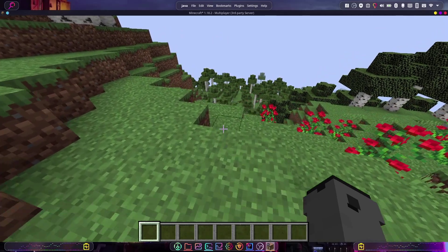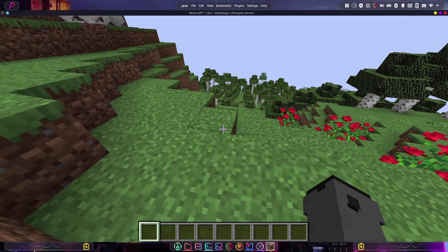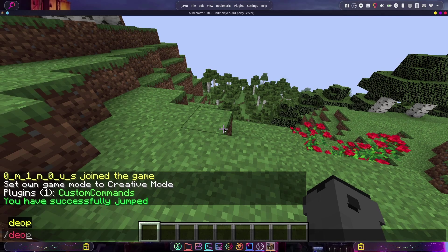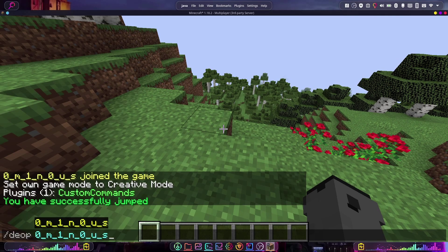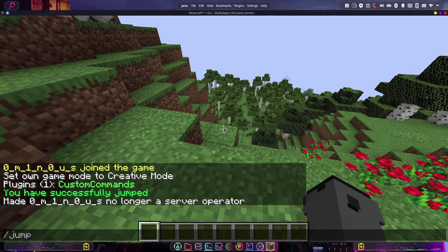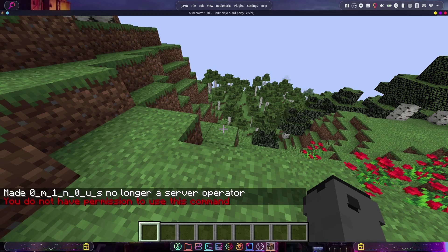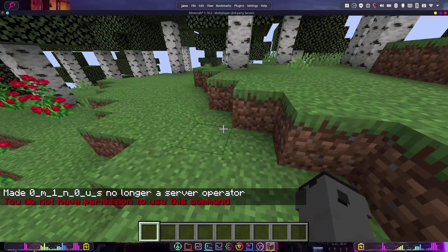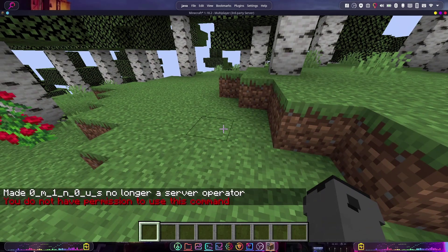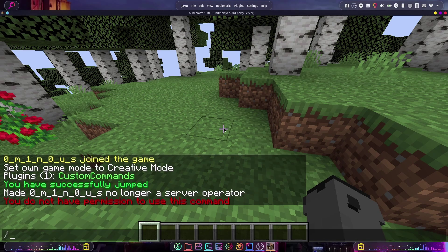Before moving on, let's test when we're not an op. We de-op ourselves and try /jump again. It says 'You do not have permission to use this command' and does nothing — which is exactly what we programmed it to do.